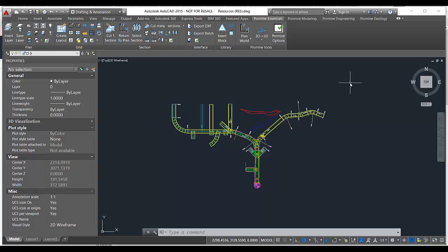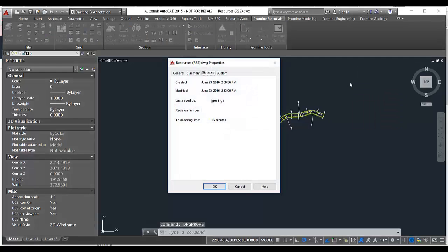So if you go into your drawing and type in DWG props, this will bring up a lot of information about your drawing.